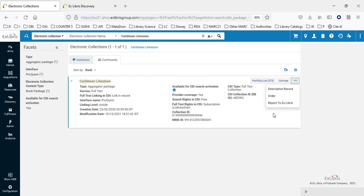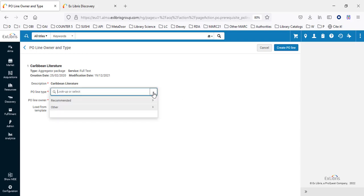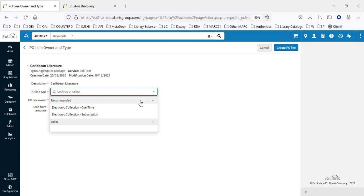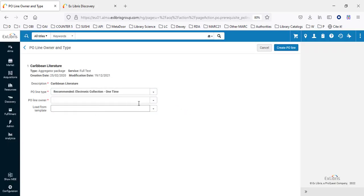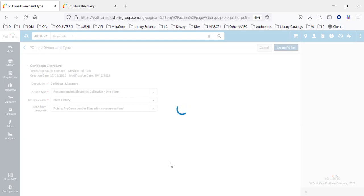We'll go to Action Items and click Order. Note that it's also possible to only activate it — in that case you would click the Activate button. We'll click Order, which opens the purchase order line flow. We'll order an electronic collection one time. There are various types of orders; we're doing a one-time order. The owner will be the main library. We can fill everything in using a template, so some fields are already populated. The vendor shown is ProQuest, from the template.